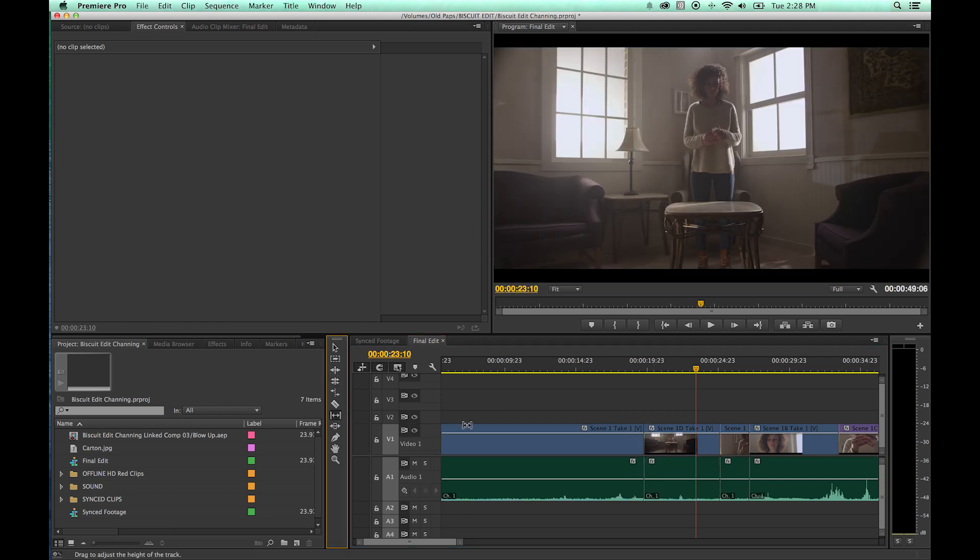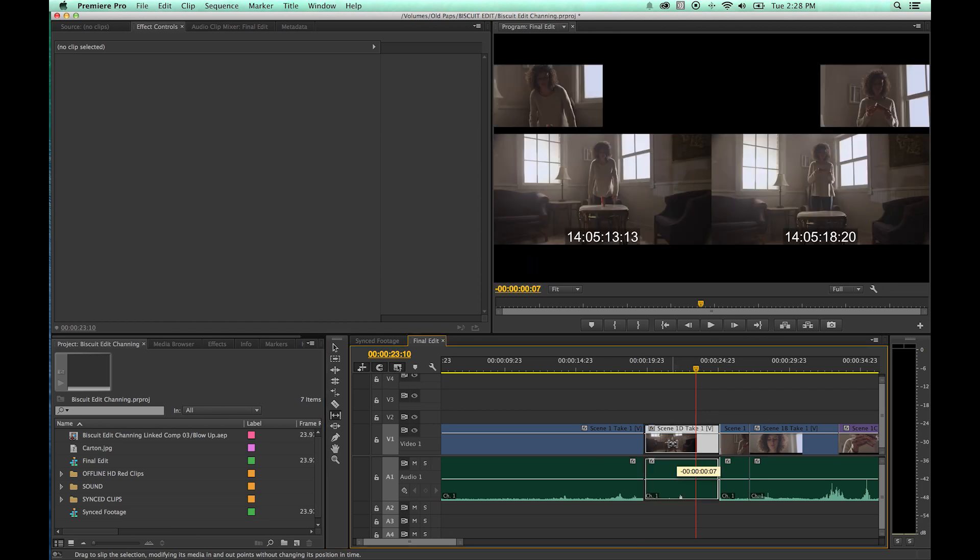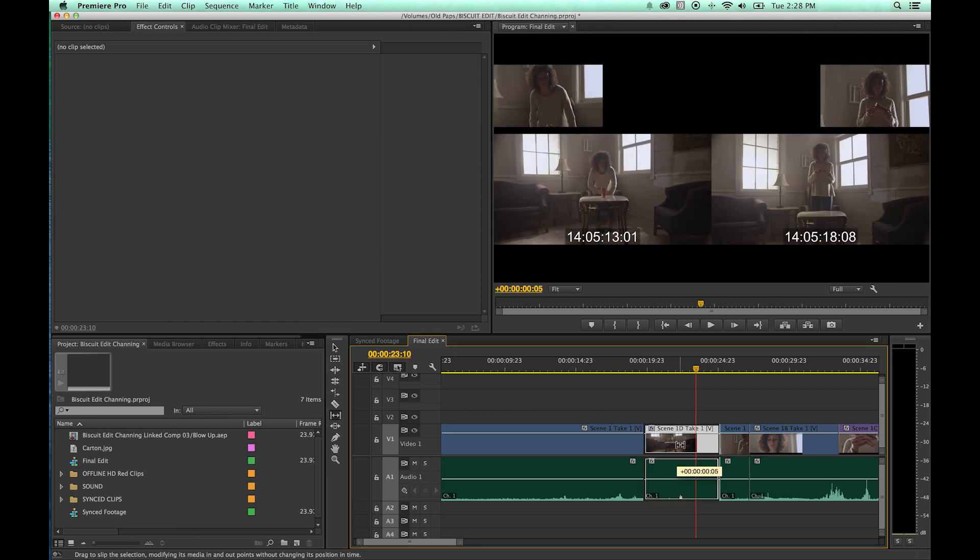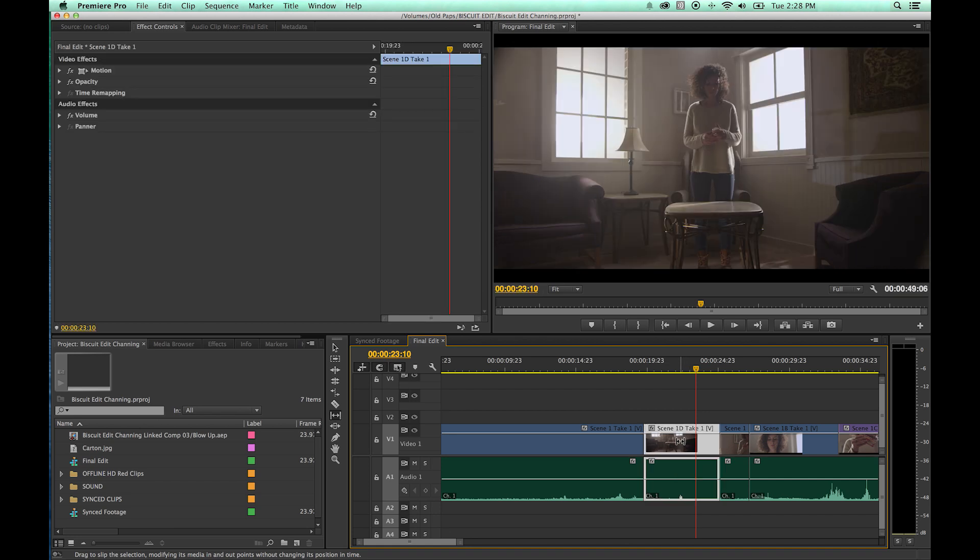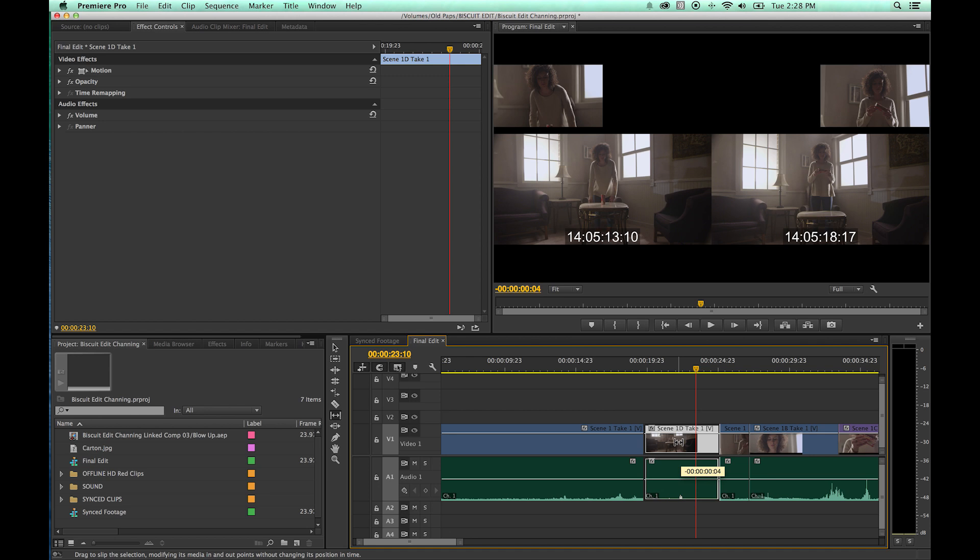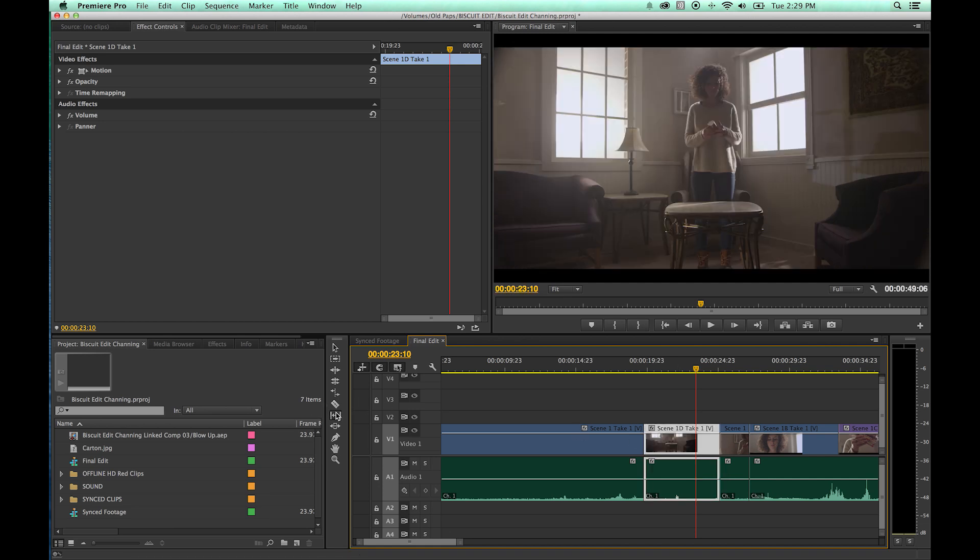Now what the Slip tool does is as you grab a clip and you drag it to the left or to the right, you'll notice this window that it brings up here to the right in the program monitor. First of all, let me explain what this tool does. The Slip tool will change the in and out points of this clip that you're hovering over while not affecting the adjacent clips. It will leave those clips alone while affecting this clip's in and out point.